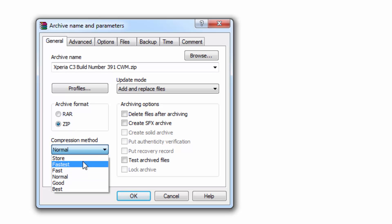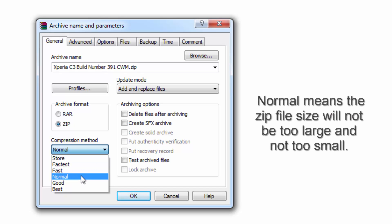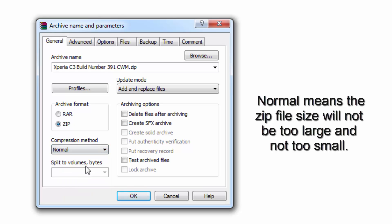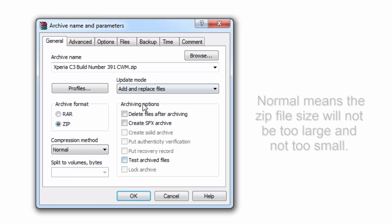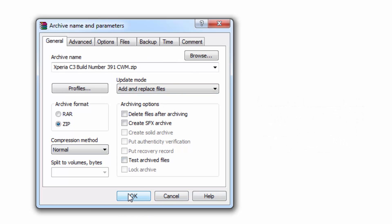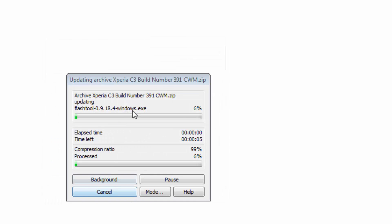which you want: Store, Fastest, Fast. I will recommend you to keep it as Normal because it's normal, you understand. After that, don't go into these options—just hit OK, and processing will be done and the ZIP file will be created.